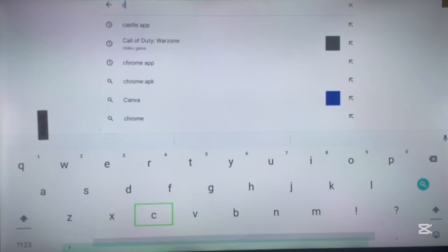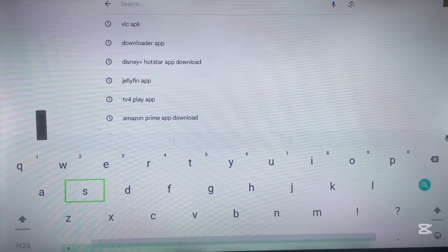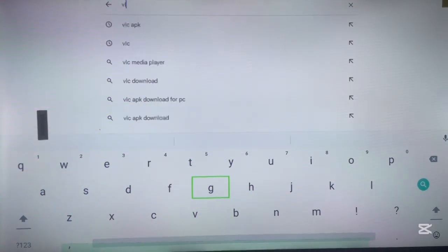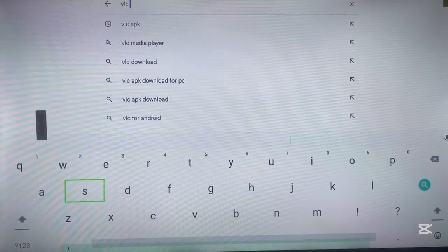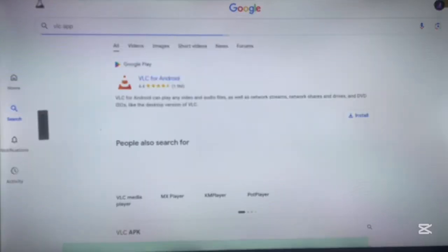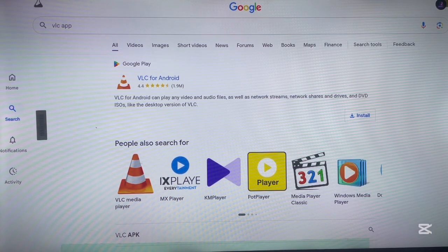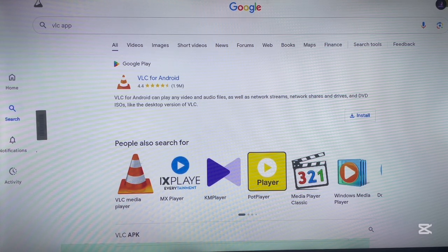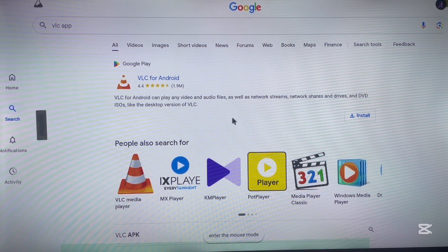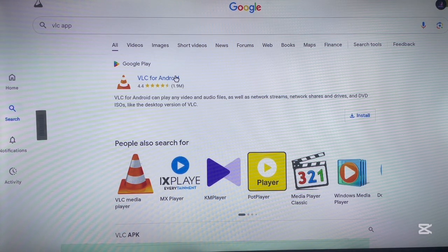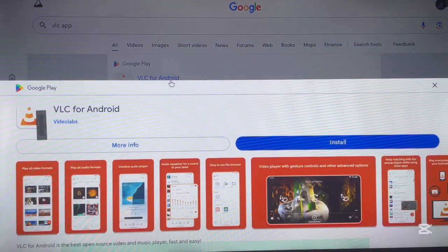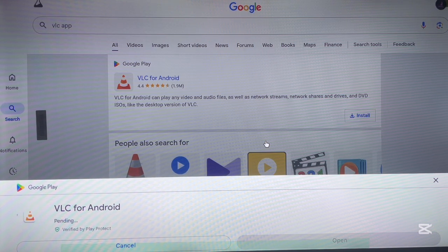For example, if I go to my browser and search for an application — let's say the VLC application — I'll go to the search box and type in 'VLC app'. When I search, the first option that comes up is going to lead to the web page or web version of Google Play. Remember, I don't have Google Play on my Android TV, but I can access it through the browser to find and install apps like VLC.